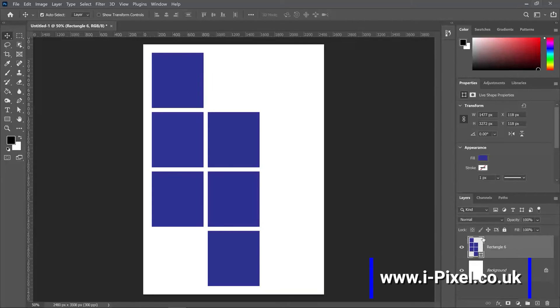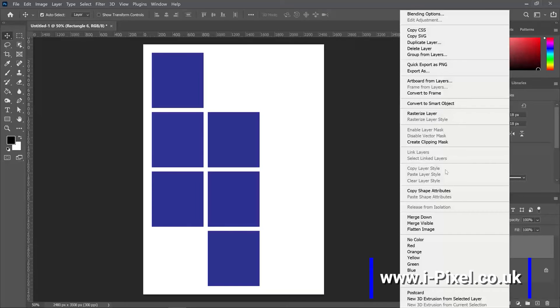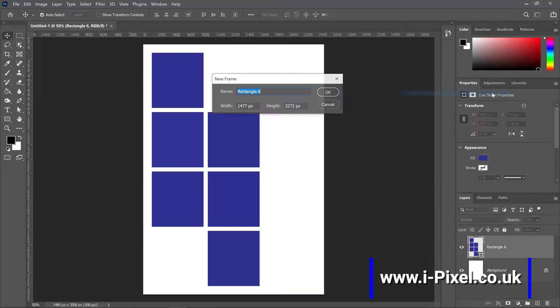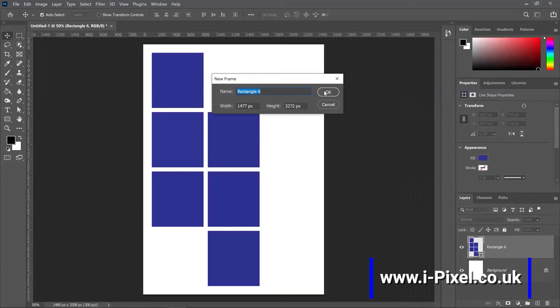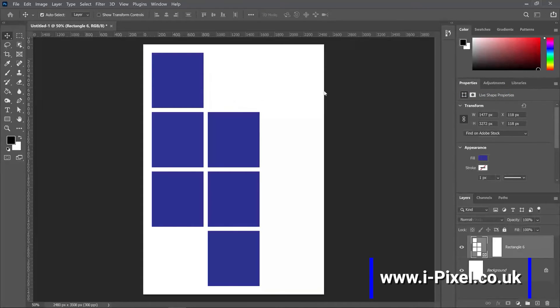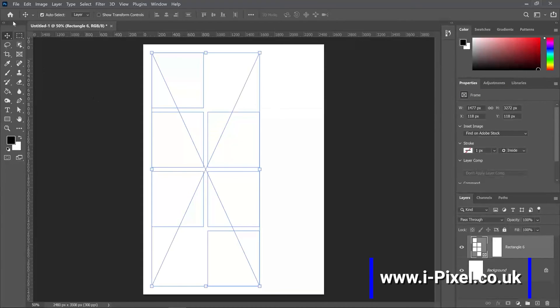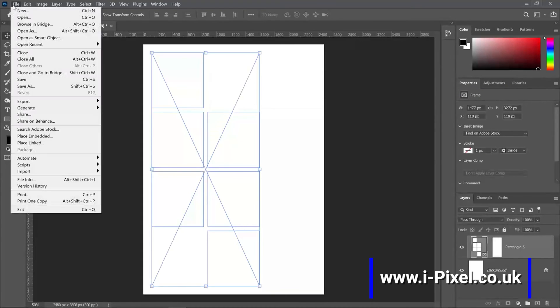Now we can right click, convert to frame, click OK, and then just go to file, click place.